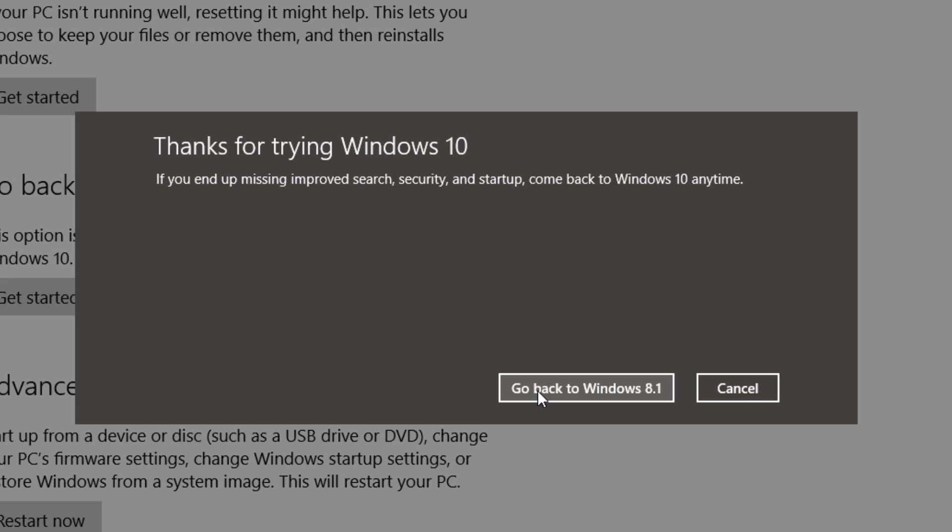Just like you did the process of upgrading to Windows 10, it'll be the same process of downgrading back to Windows 8.1 or if you have Windows 7, downgrading to Windows 7.